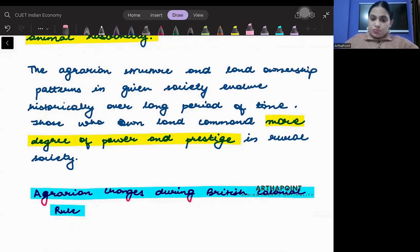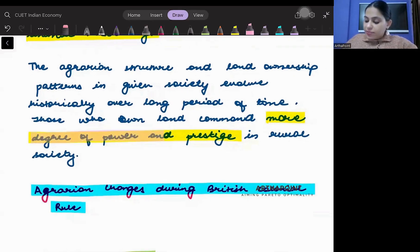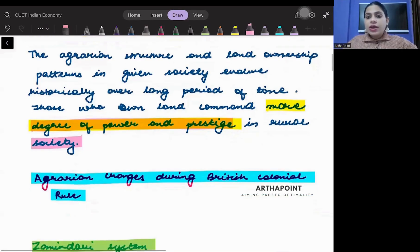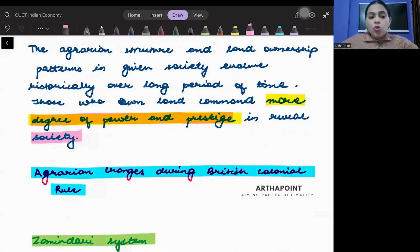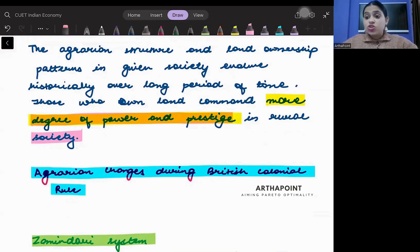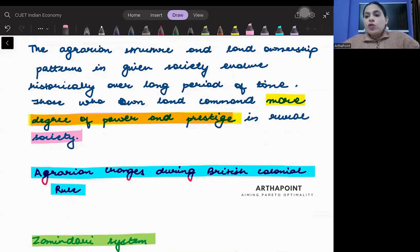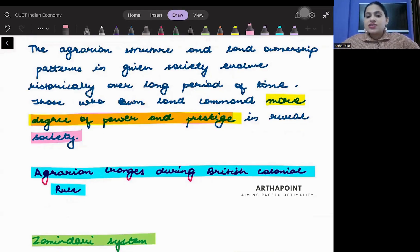Those people who own land command a greater degree of power and prestige in rural society. People who own the land will always have more power and more prestige as compared to other people.